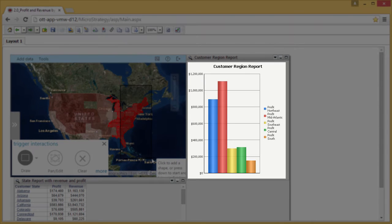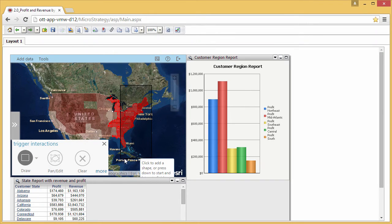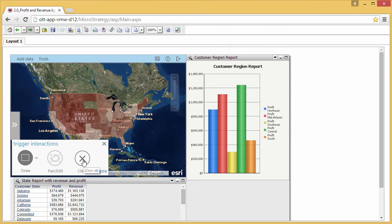Notice that the bar chart is updated to show profit data for only the states you selected. To return the bar chart to its original state, click the Clear Selection icon. Your selection on the map is also cleared.